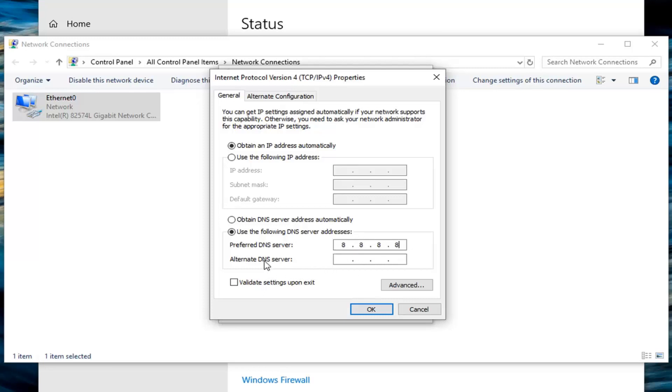And same protocol for the alternate DNS server except it's 8.8.4.4, exactly as it appears on my screen here. Very important to type it in. If you ever made a mistake, you're always welcome to just go back to obtaining a DNS server address automatically.